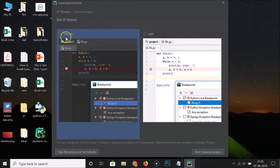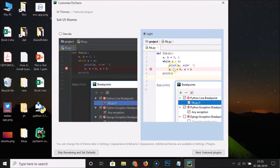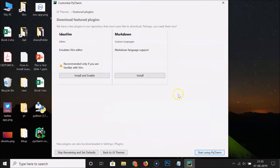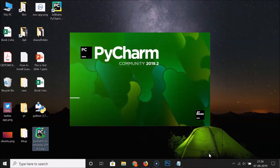Here we have 'Customize PyCharm' where you can select themes. There's a dark theme called Darcula and a light theme. I'm selecting the light theme, then clicking 'Next: Featured Plugins'. Featured plugins are shown but I'm not installing any right now. Click 'Start using PyCharm'.